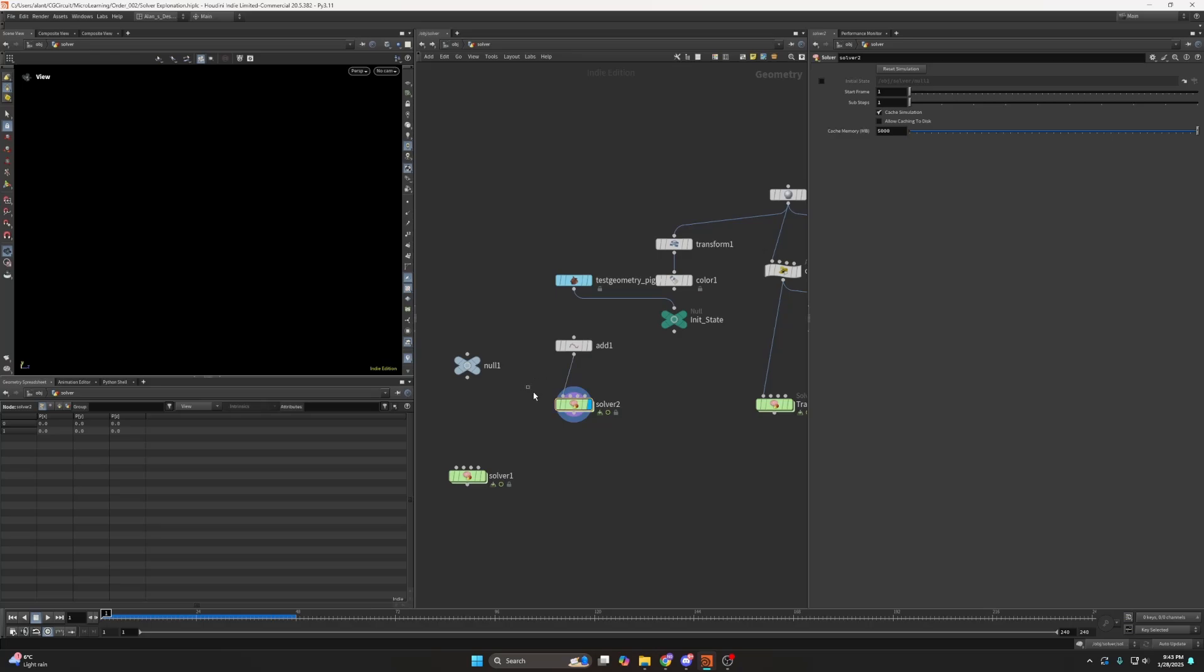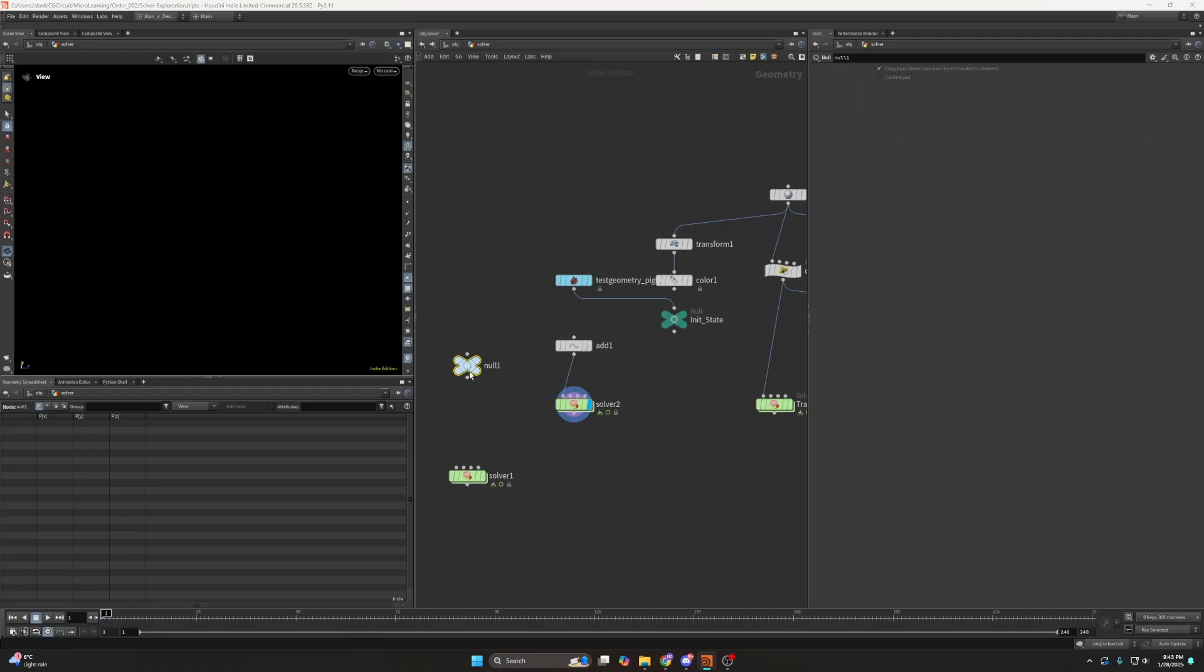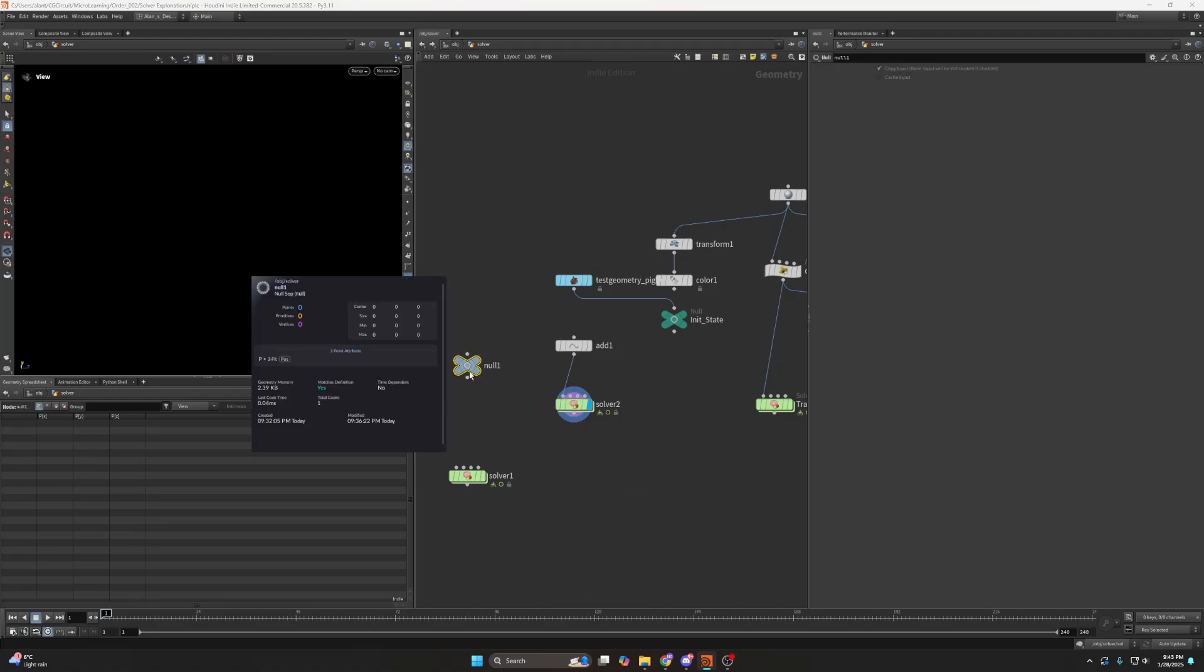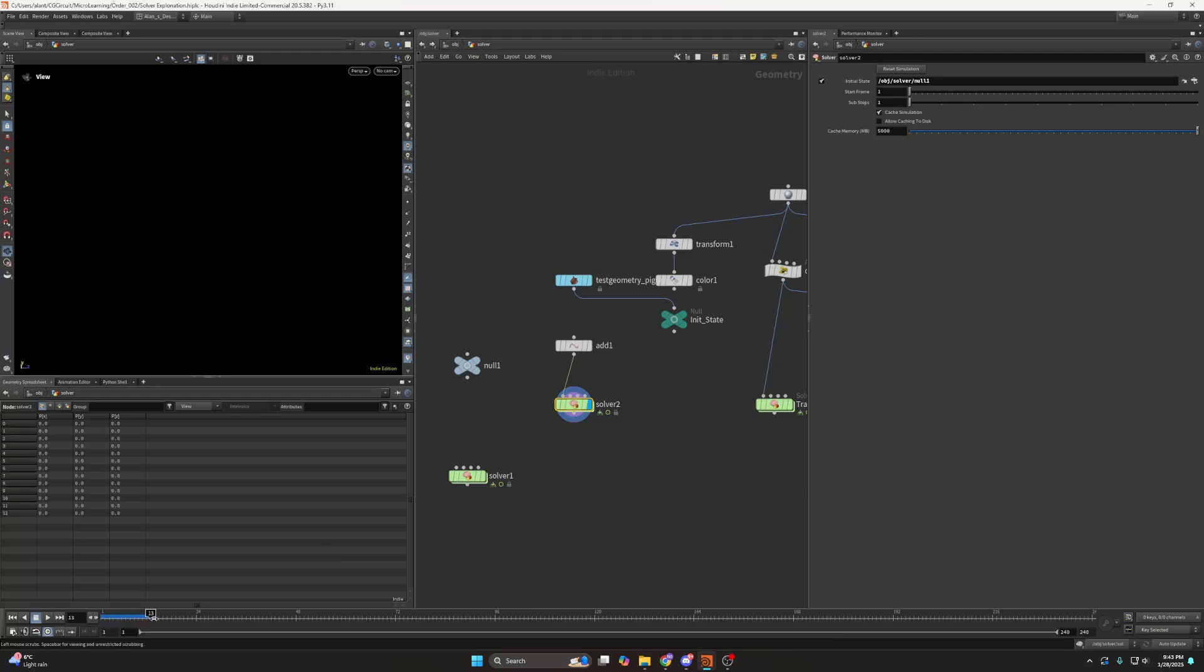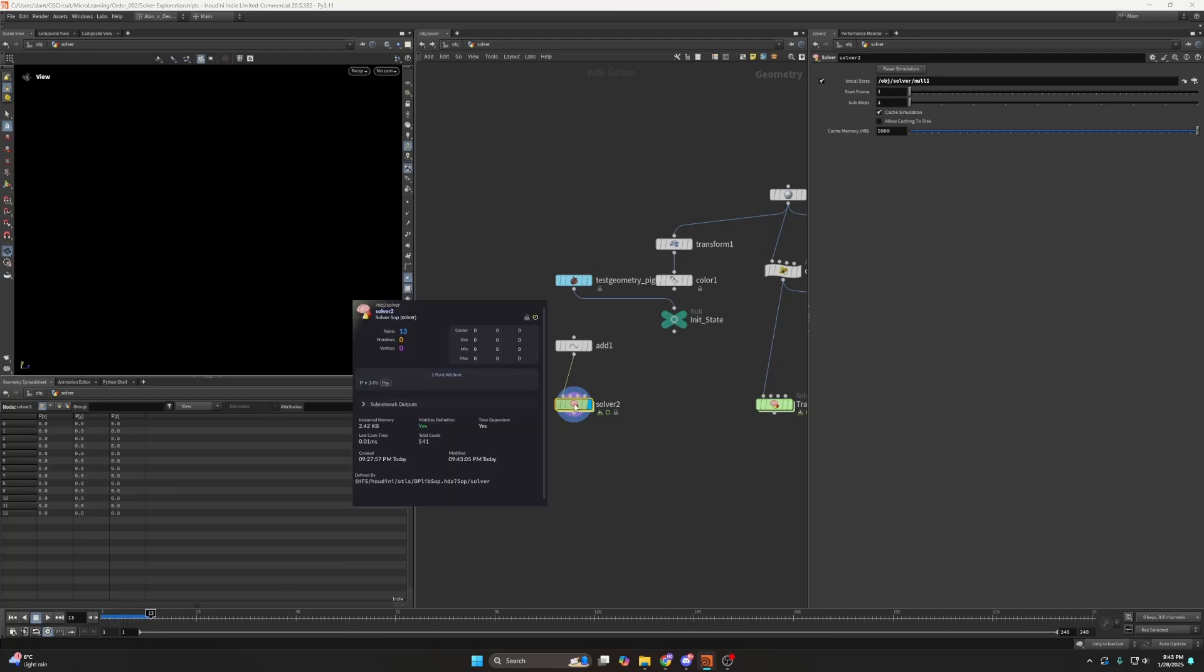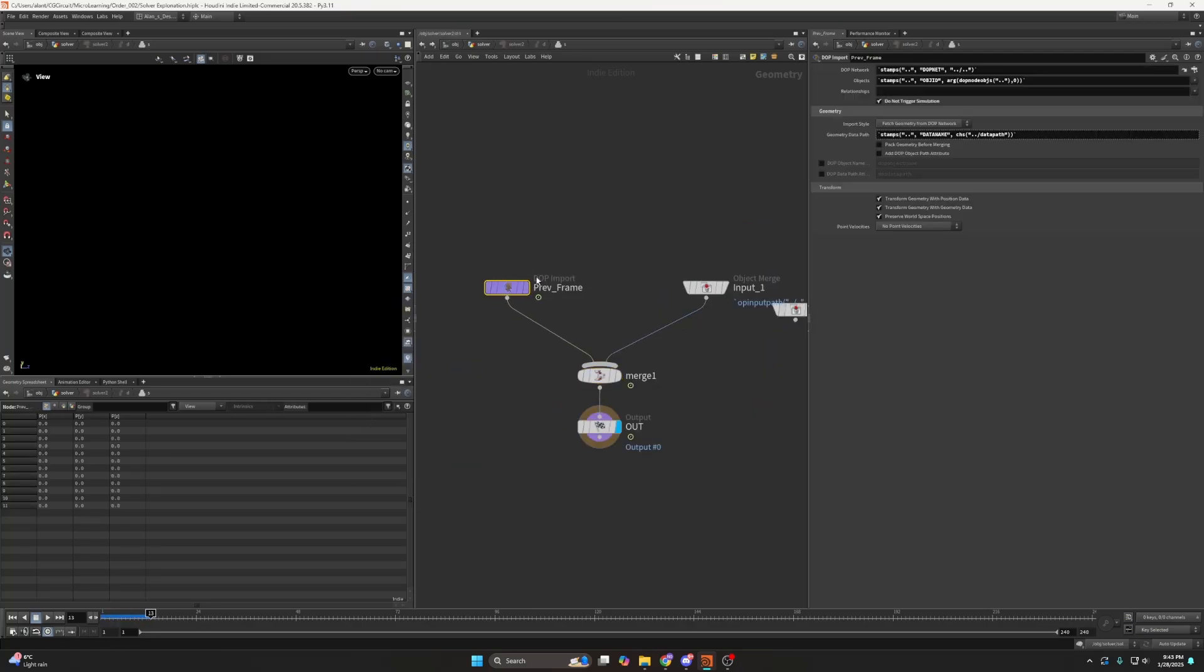But if I don't want this to happen I can set this to initial state and I essentially have the directory of this null here and the null has no data or nothing, the null doesn't contain anything. So now if I look at frame 13 I'm just going to have 13 points because the initial state is essentially nothing, it's just an empty null.